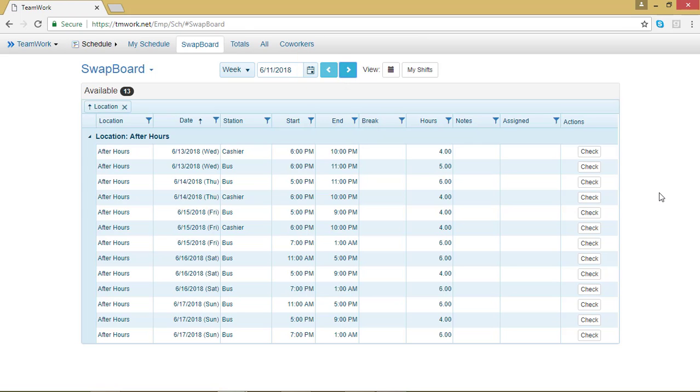Once you arrive at your swap board, you'll be able to see all of the available shifts for whatever date range you select.